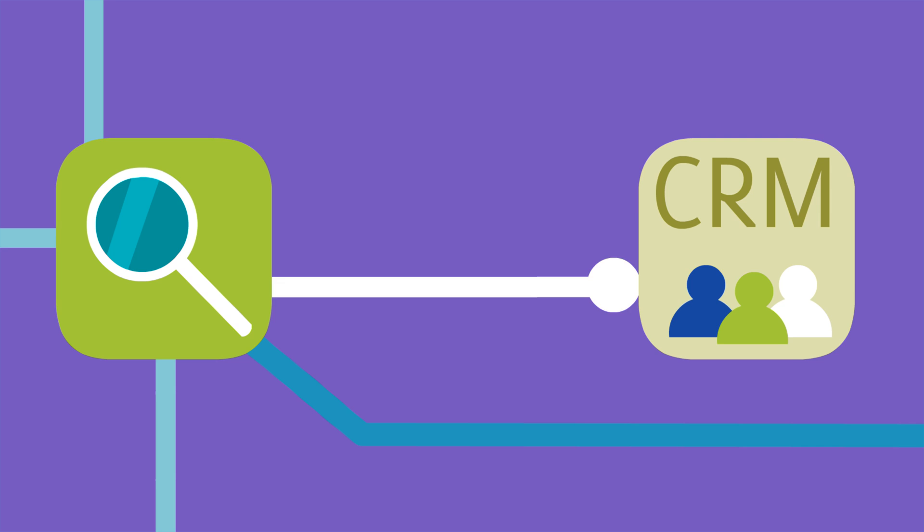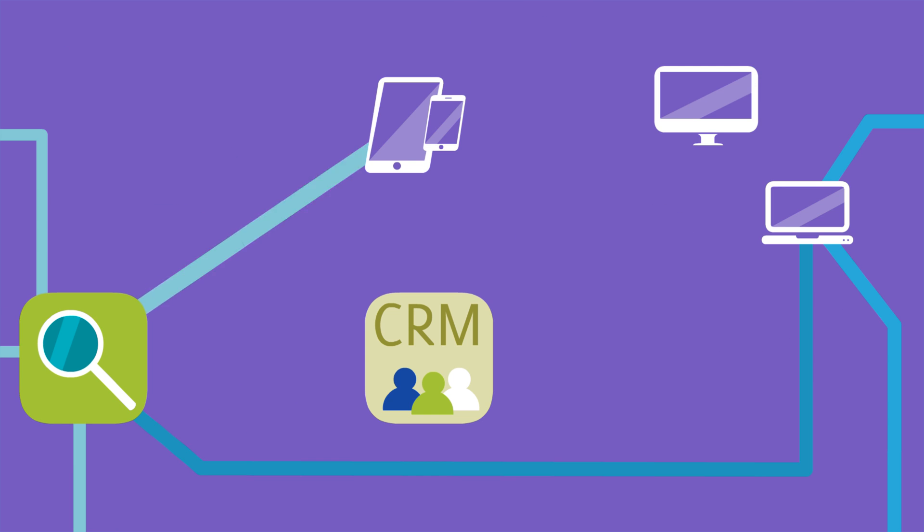Because your tracking system doesn't talk to your CRM system, which might work on your phone, but not on your computer.